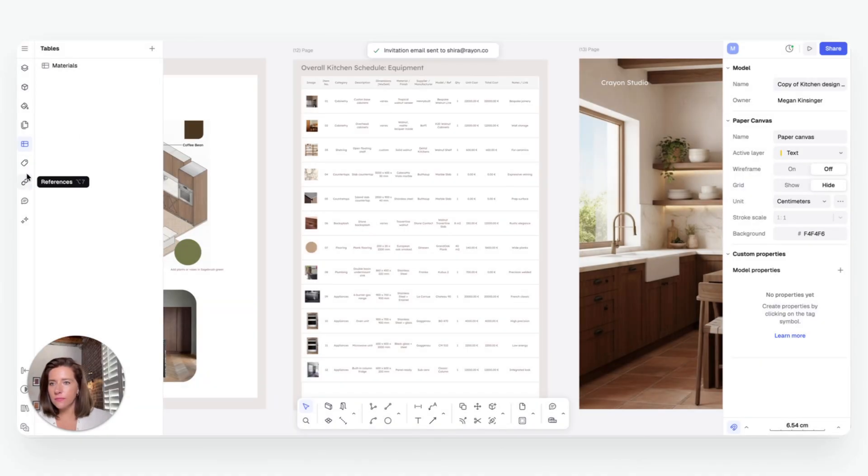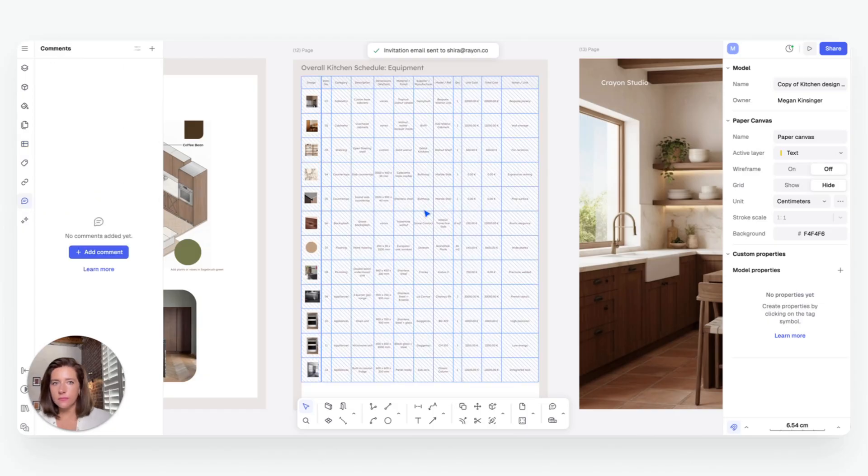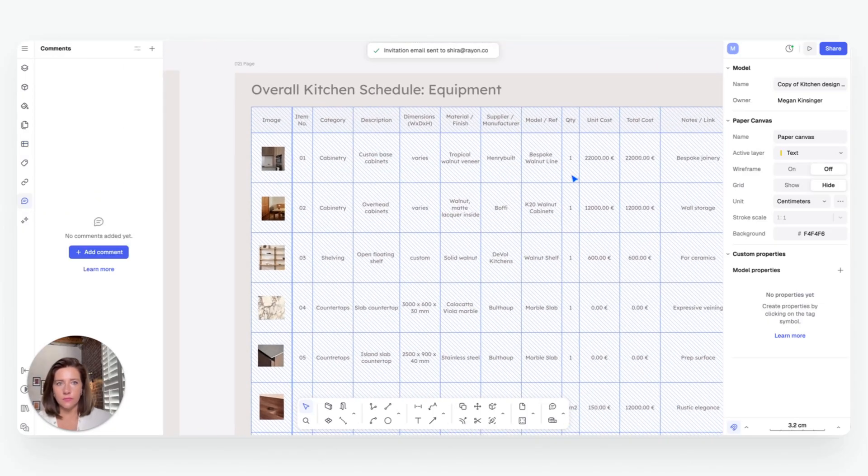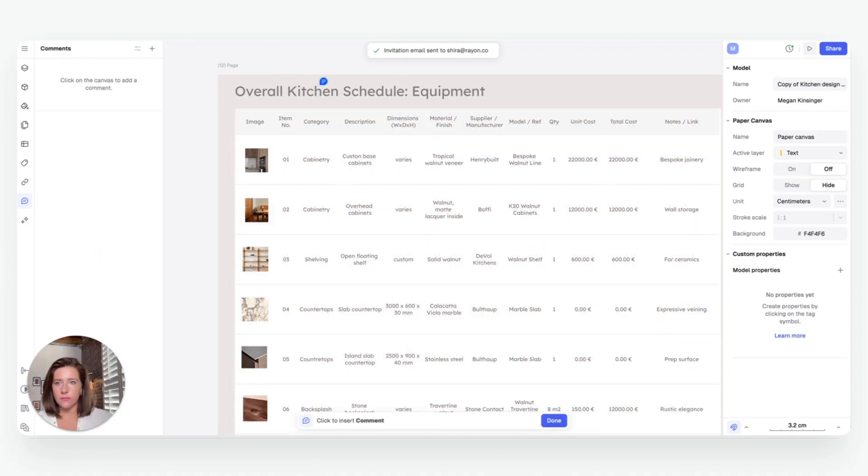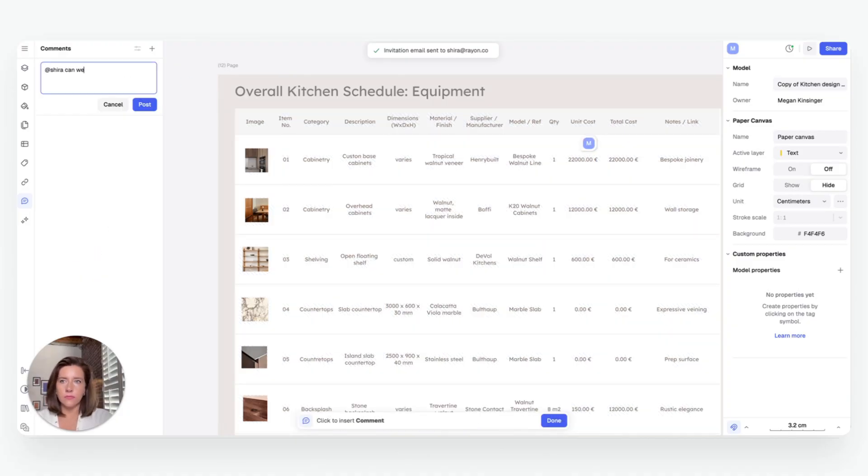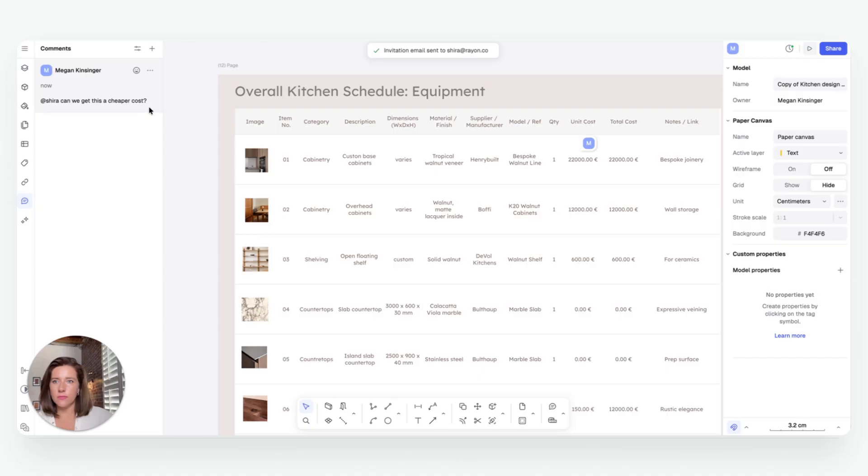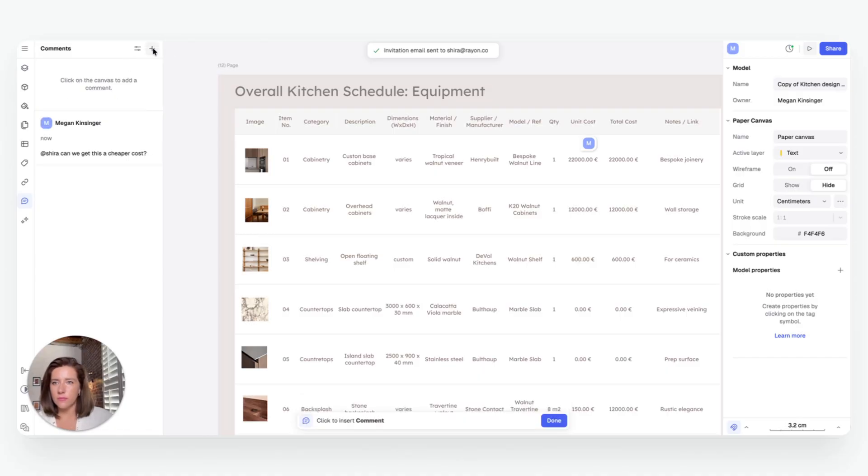No more emailing files, managing versions, everyone sees the latest synced design. And if you're working as a team, Rayon has real-time coordination in one shared live model, so you and your teammates can streamline design and documentation together seamlessly.